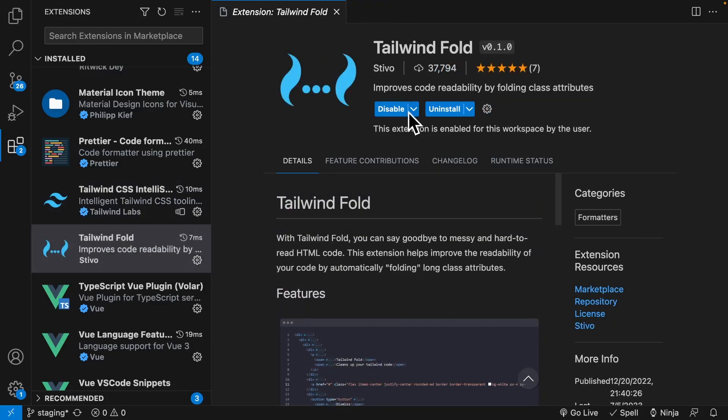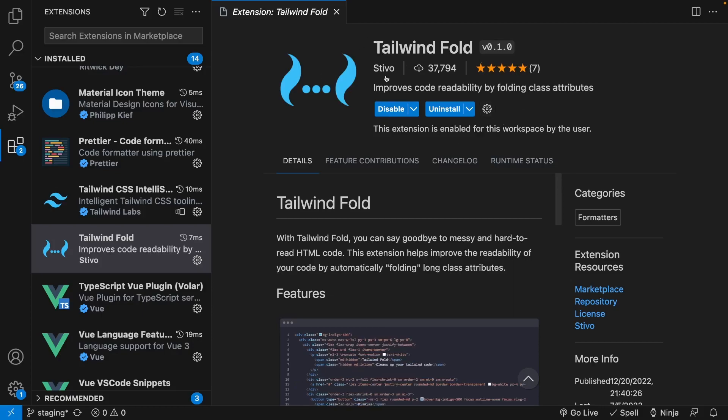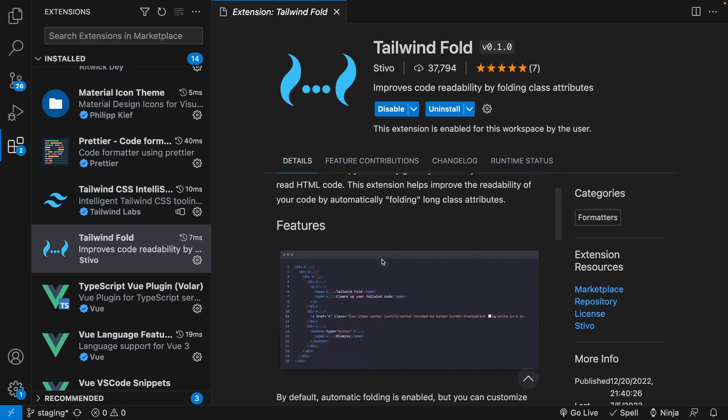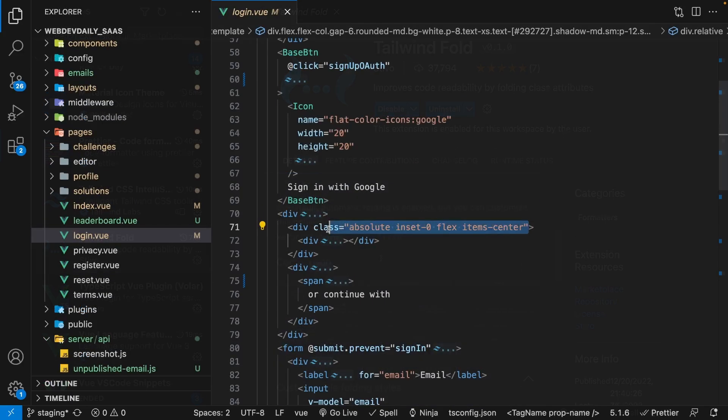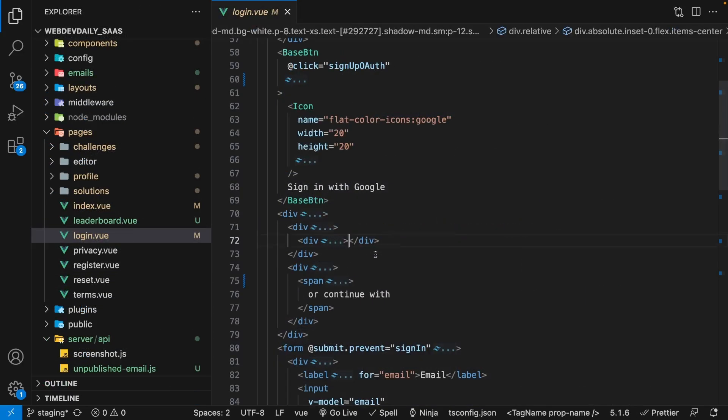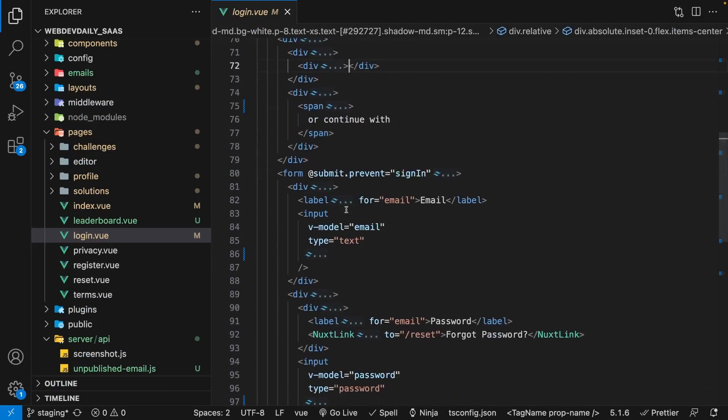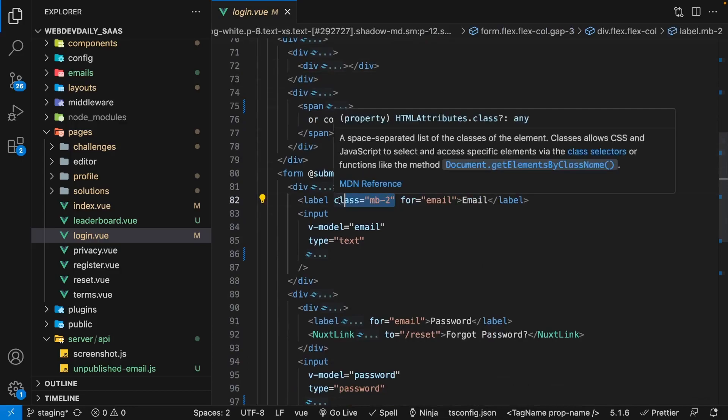The second tool is another VS Code extension that I actually just started using more frequently, which is called Tailwind Fold. Essentially, this extension will fold long class attributes, making your code, at least in my opinion, a lot easier to read and less cluttered.